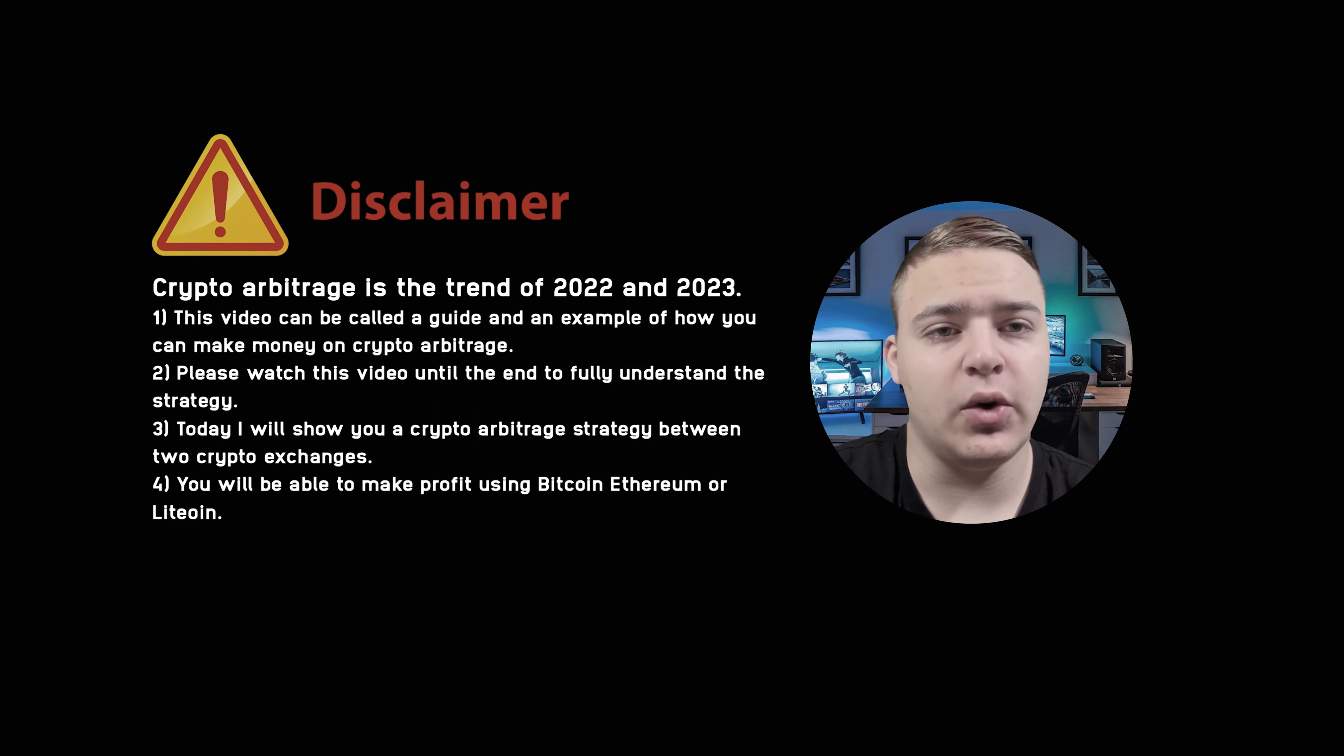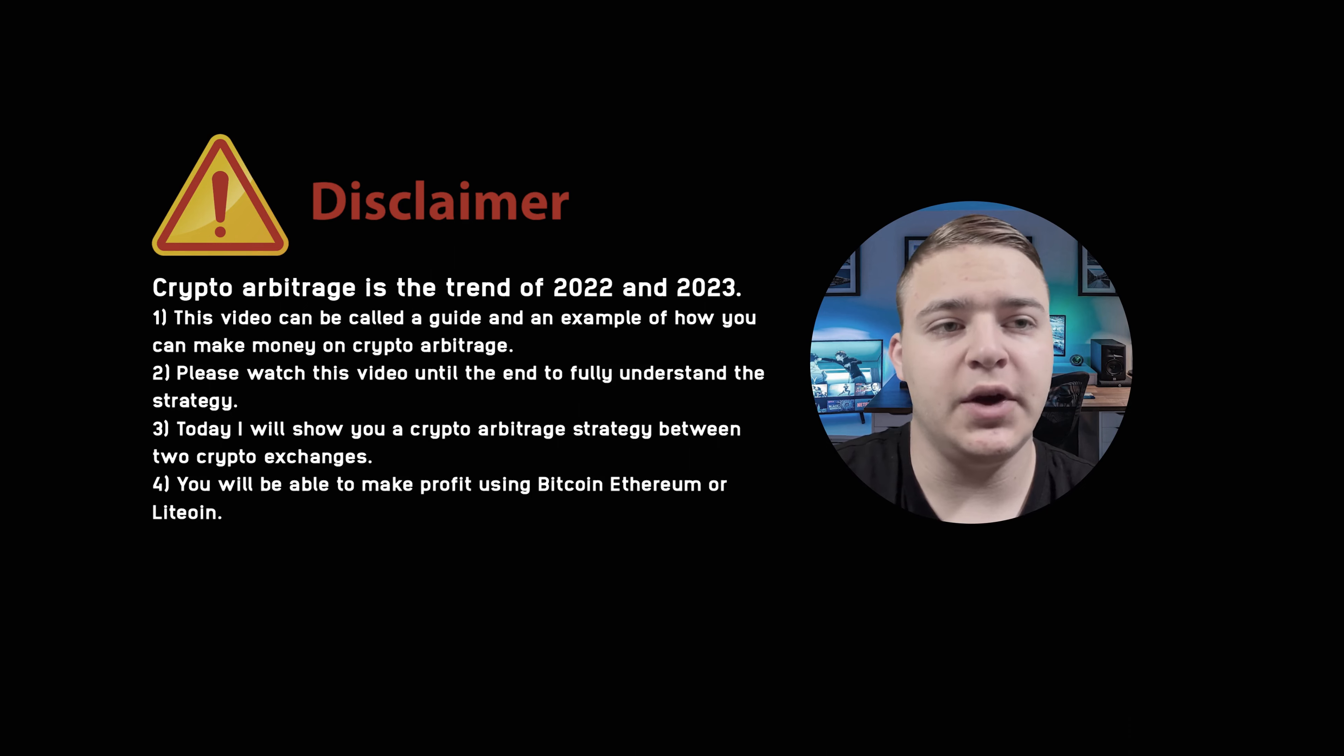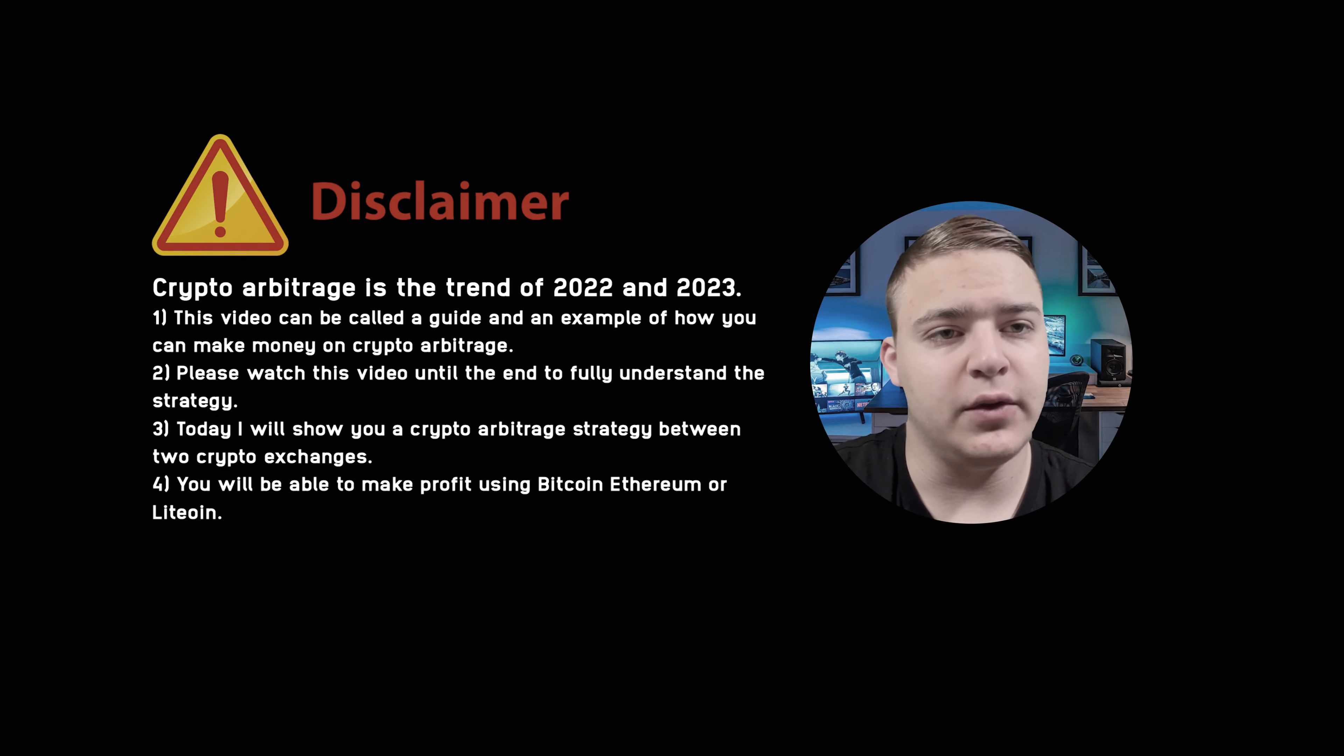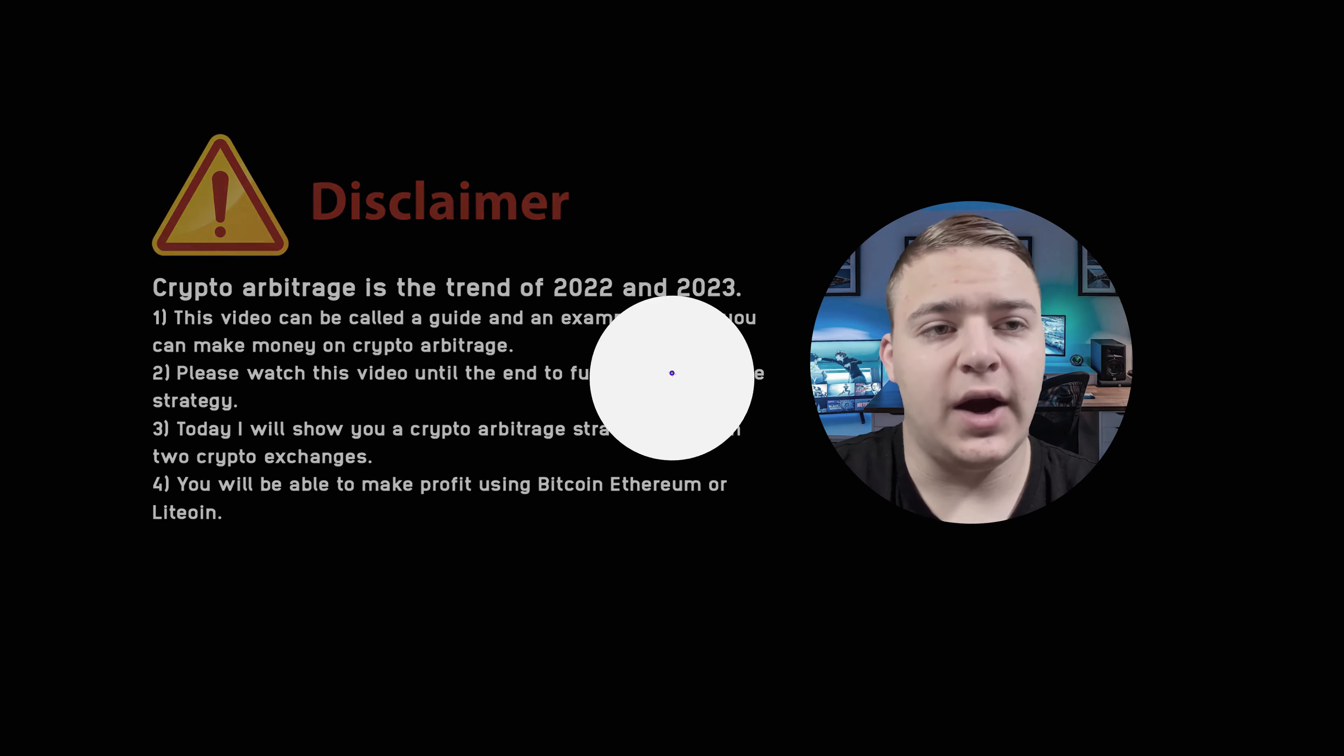Today I will show you a crypto arbitrage strategy between two crypto exchanges. You will be able to make profit using Bitcoin, Ethereum or Litecoin.